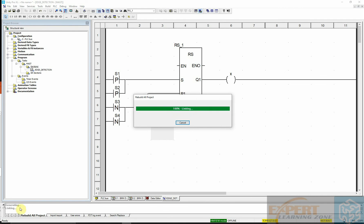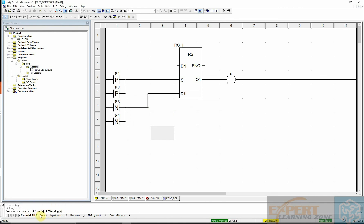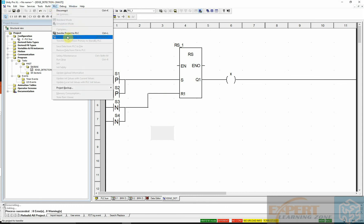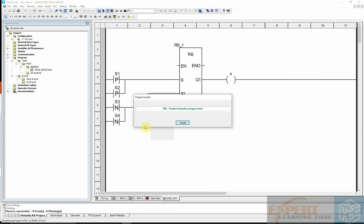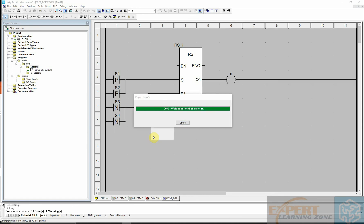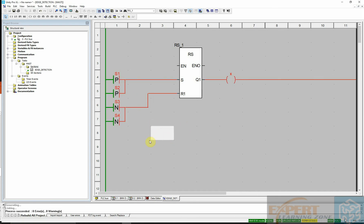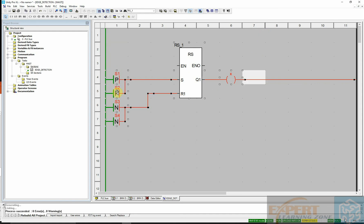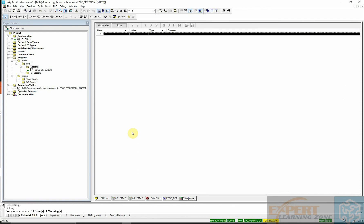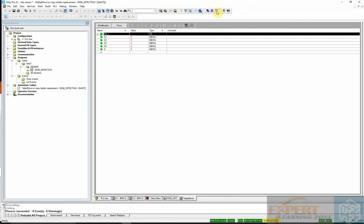Using the status bar to check for errors — no errors found. Now connecting to the PLC and transferring the program. After transfer, the program is now running. Highlighting everything and initializing the animation table, then rearranging the display.